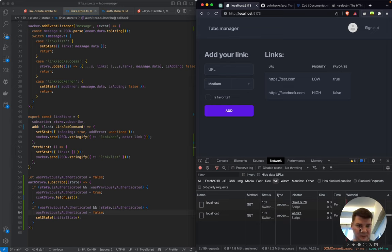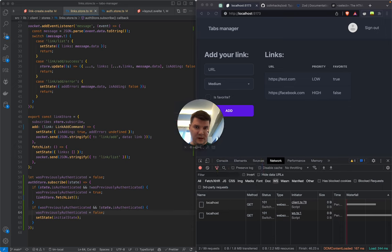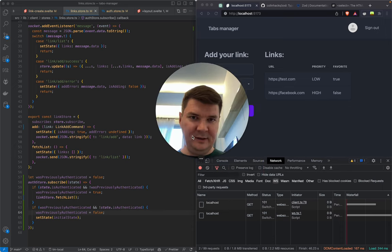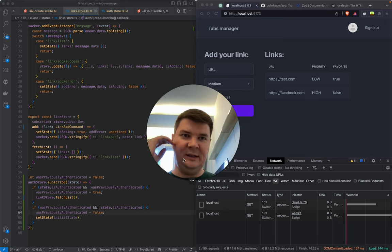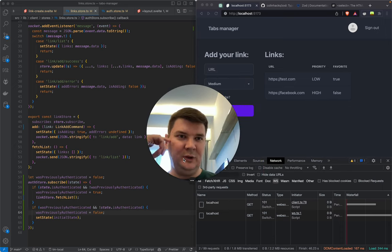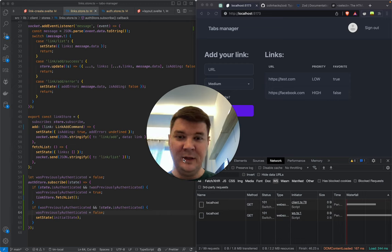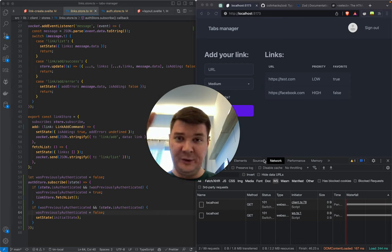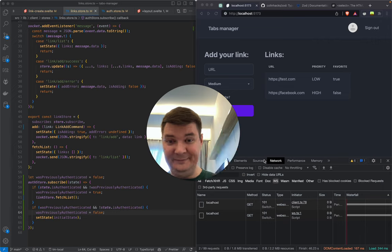We've got a multi-tenant application. I'll wrap it here — this session got a little bit longer than I wanted. Thank you for your attention and see you in the next one.